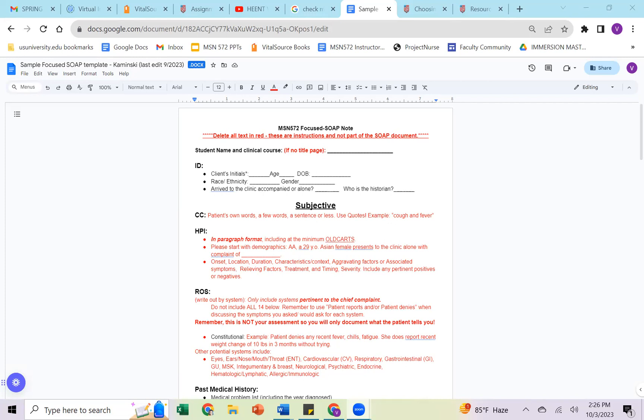Now the review of systems can always go at the end of the subjective, or it could go below the HPI. It does not have to be in one place or the other, as long as it's subjective. So the review of systems, again, is information that's relayed to you from the patient. You are going to help prompt them with different symptoms asking about this. So a pertinent review of systems should be asking about possible symptoms, maybe related to the chief complaint. They're things that are going to help you rule out or rule in a diagnosis. So we want to make sure that we're asking about related information, pertinent information, not just extraneous factors, just to ask a question about the system.